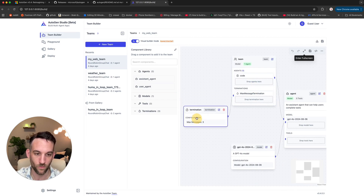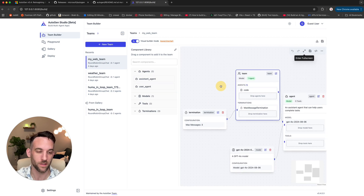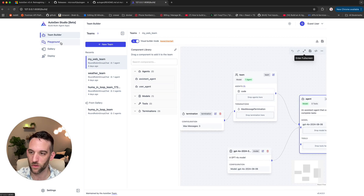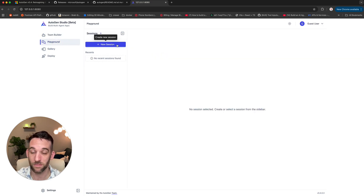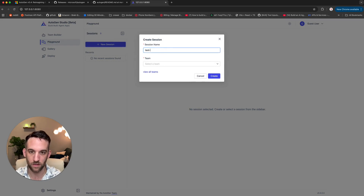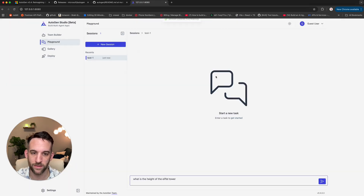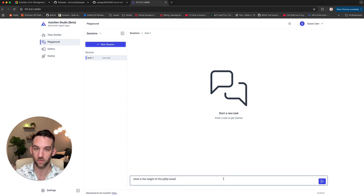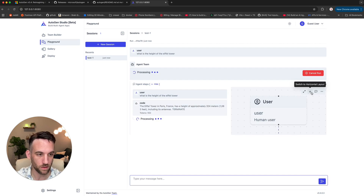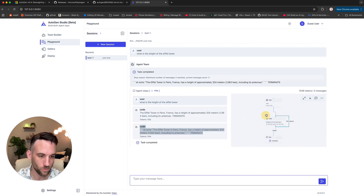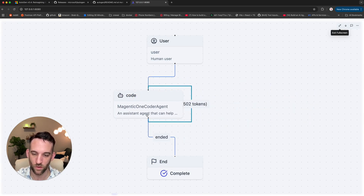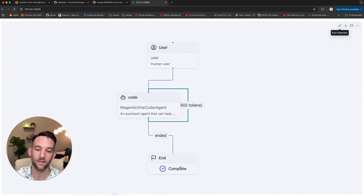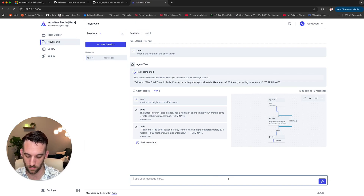We're going to come back and try to edit some of this, but first I want to run something. Let's go to Playground. I'm going to create a new session — test one. The team I want is called My Web Team. Now I have this team. What is the height of the Eiffel Tower? Let's just run this to make sure it works. You get the number of tokens. They go through these steps — start the user, then it went to code with the assistant agent, then it executed the code, and then it ended.